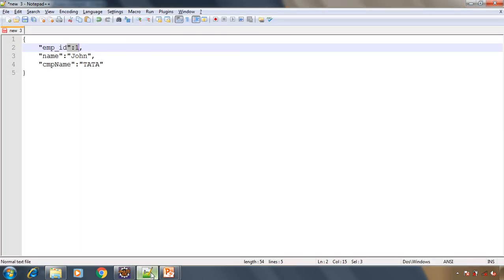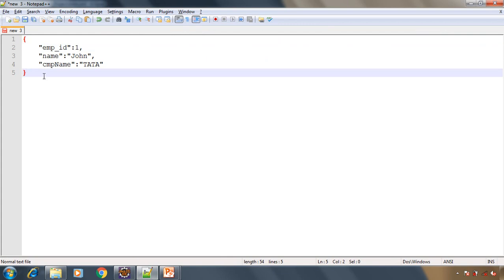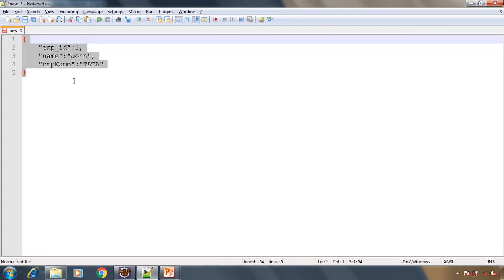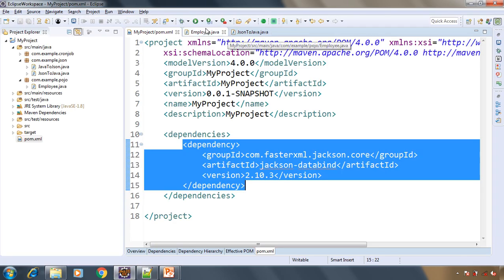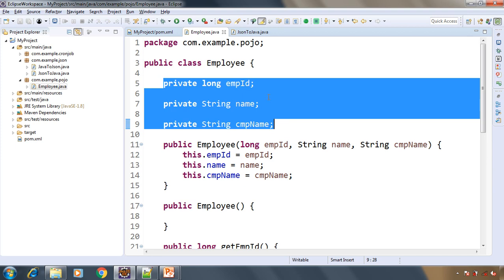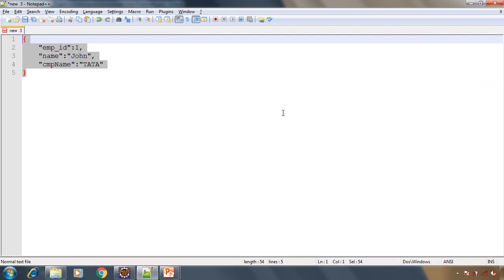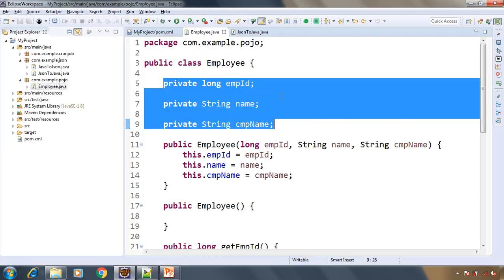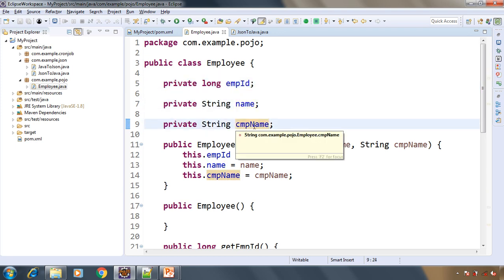Now let's see the JSON that we want to convert to a Java object. There are three attributes — basically key-value pairs: employee id, name, and company name. In our class we have these three fields: employee id, name, and company name. We want to convert this JSON string into an object of the Employee class.